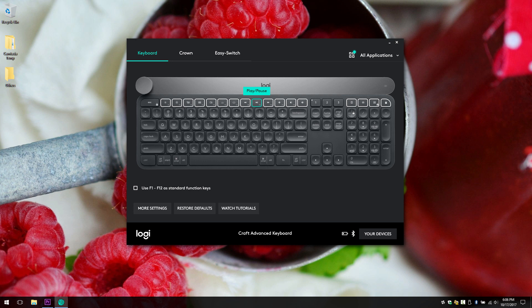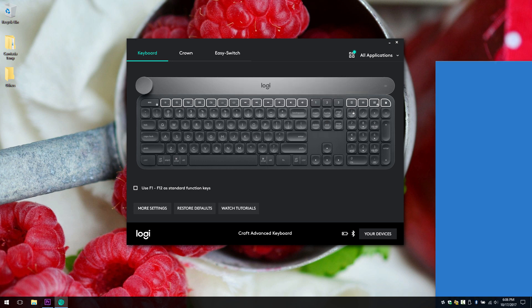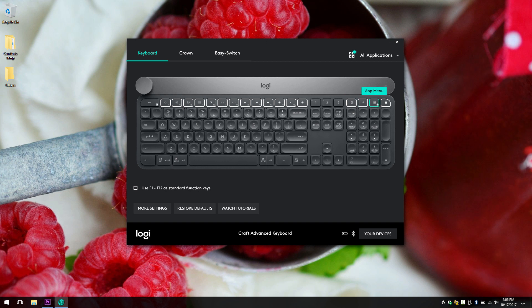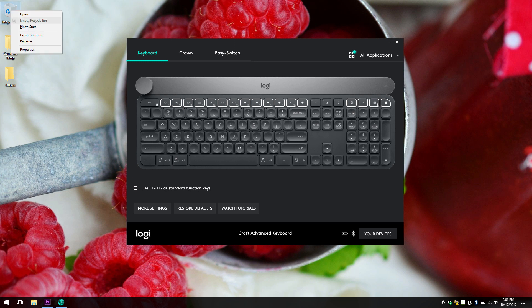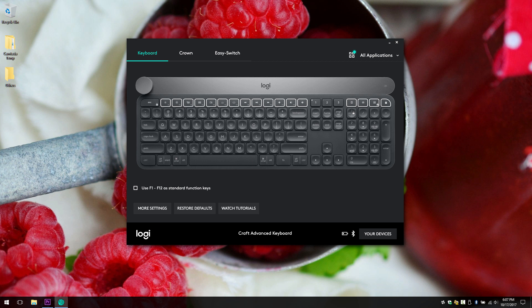Previous, play and pause, next, mute, volume down, volume up. This is the calculator, screen capture, app menu. The app menu is if you select something like the icon or the folder, app menu which is showing you the menu which is same thing as right clicking. And the lock. Or you can have the ability to just use the F1 through F12 buttons as the standard function keys.